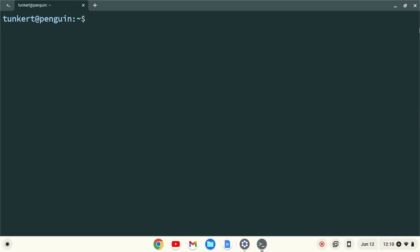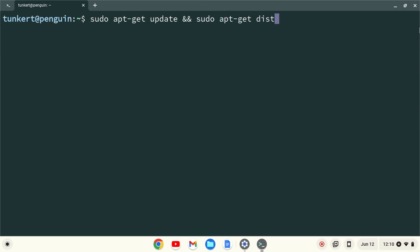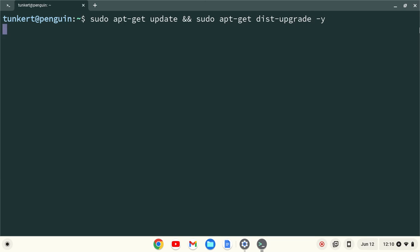I want to make sure everything is up to date, so I'm going to type sudo apt-get update, and then two ampersands, which stands for AND, and then sudo apt-get dist-upgrade, with the dash-y flag at the end, and I'll hit Enter.